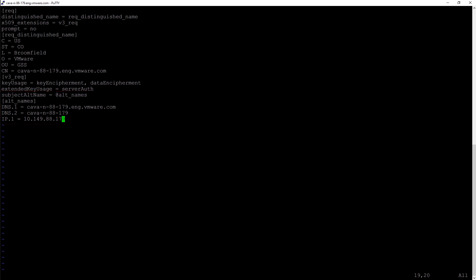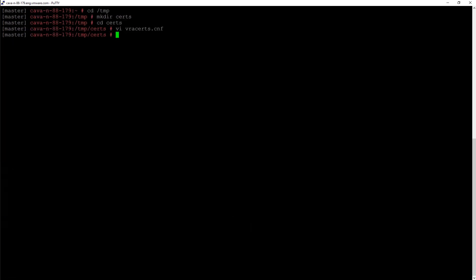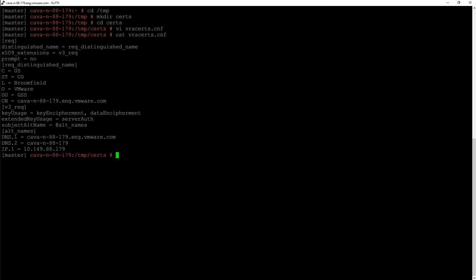With all that information, I'm going to press escape, colon, W, Q, to write to this file and quit from this file. If I cat out the file, I can see the contents of our configuration file.